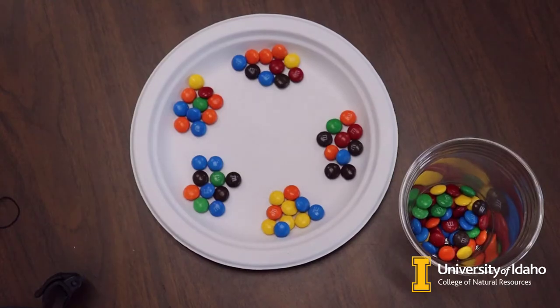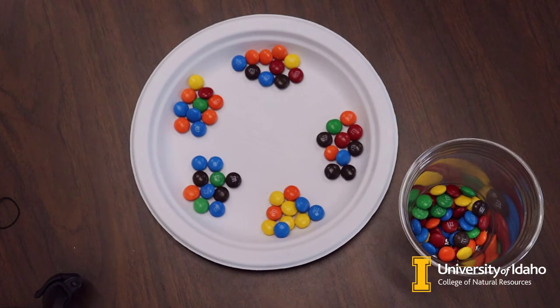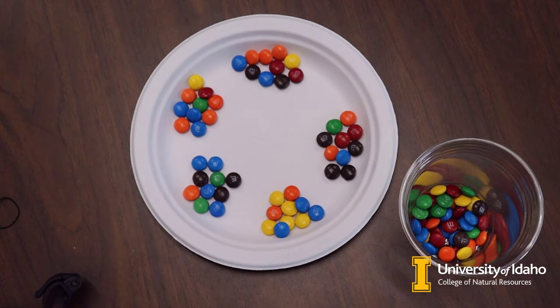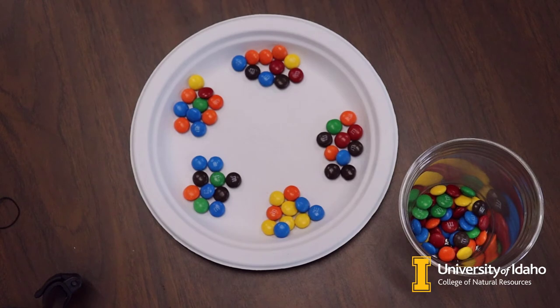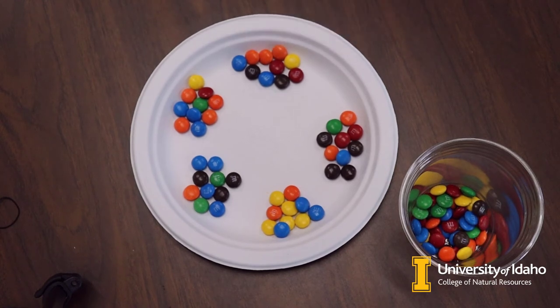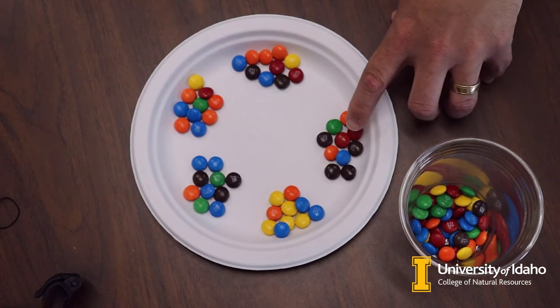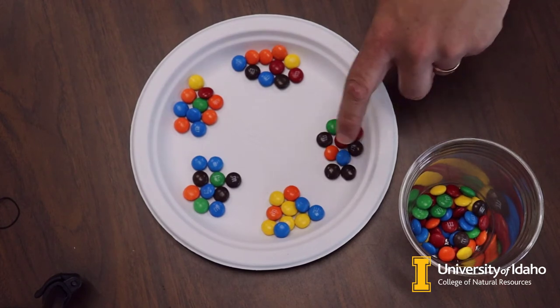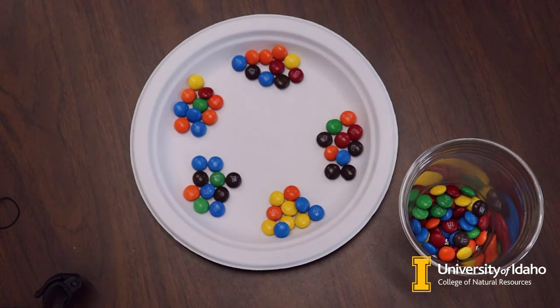For my first set of five draws of M&Ms, if I laid them all out and didn't do the replacement, this is what it would look like. The first time we had three blue M&Ms. The second time I did it, I only got two. The third time there was only one out of 10. The fourth time there were three. And the fifth time I had four of them.